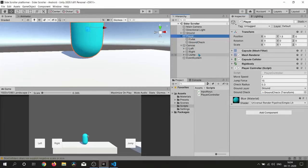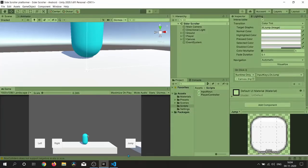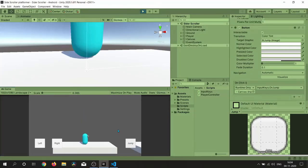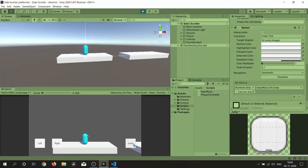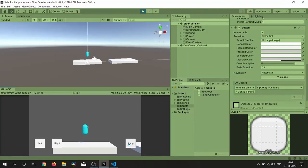Make sure to attach the OnJump function to your jump button. Let's hit Play — jump is working fine, but the problem is that gravity is too low, so the player comes down too slowly.